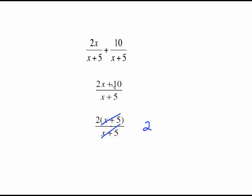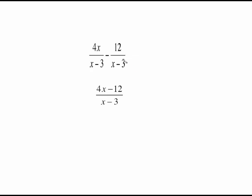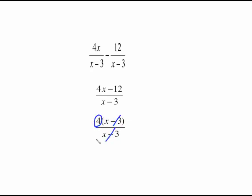That won't always happen, but you need to look to see if either the top or the bottom factors. Here's a similar one. The minus here — you might want to change it to plus a negative if that helps. With a common denominator of x minus 3, put those together and you have 4x minus 12. The top factors with a common factor of 4, x minus 3 cancels, and the answer is 4.